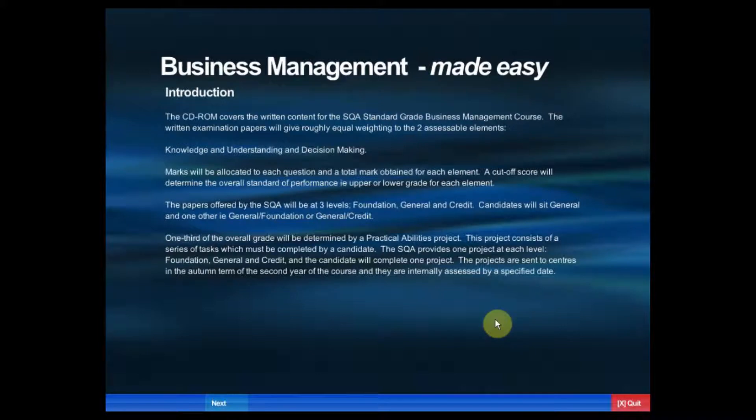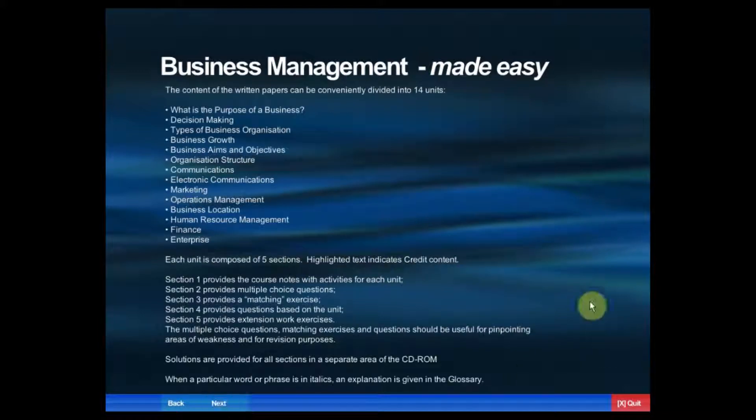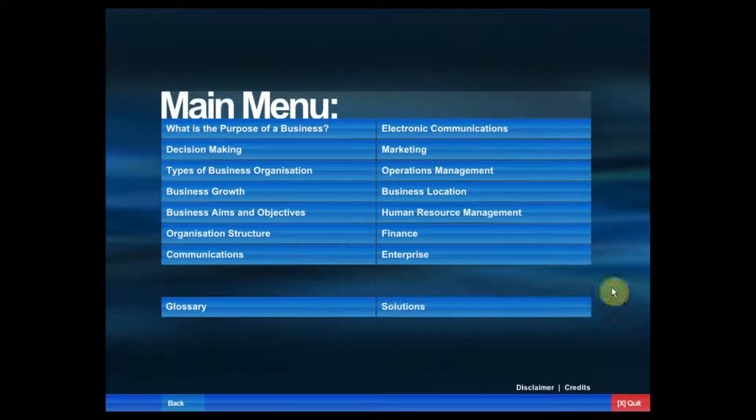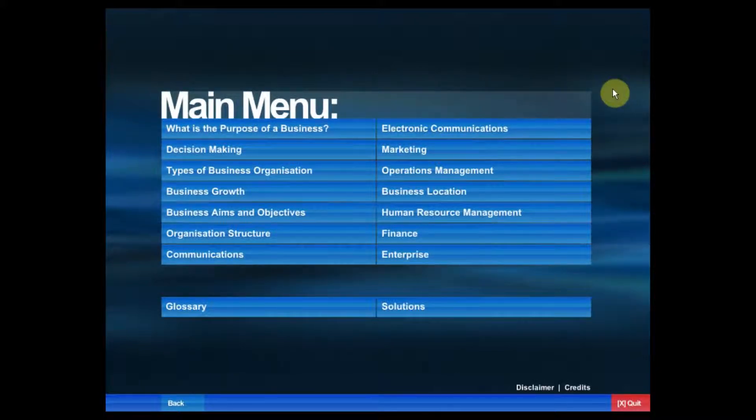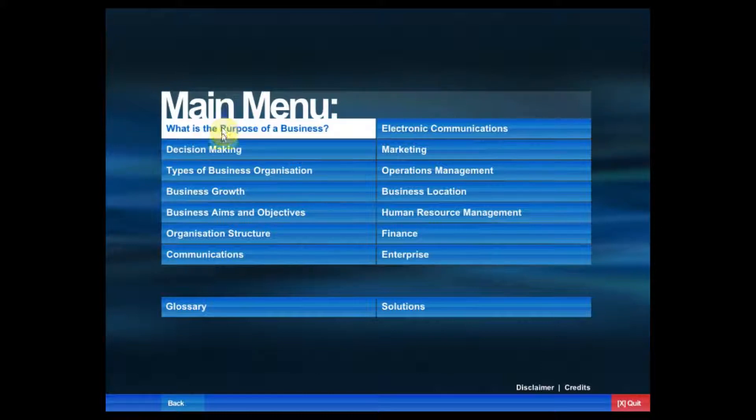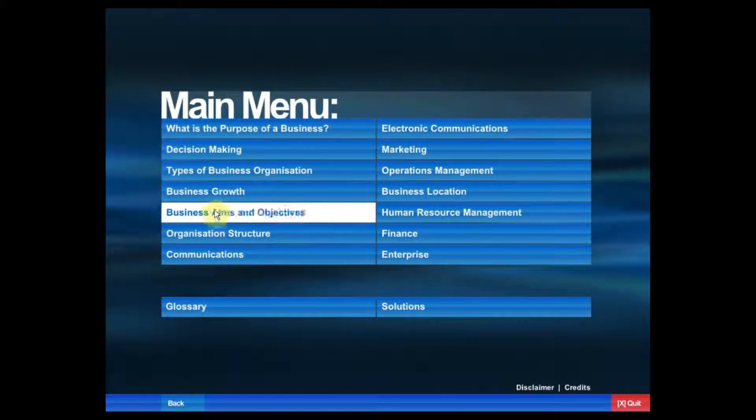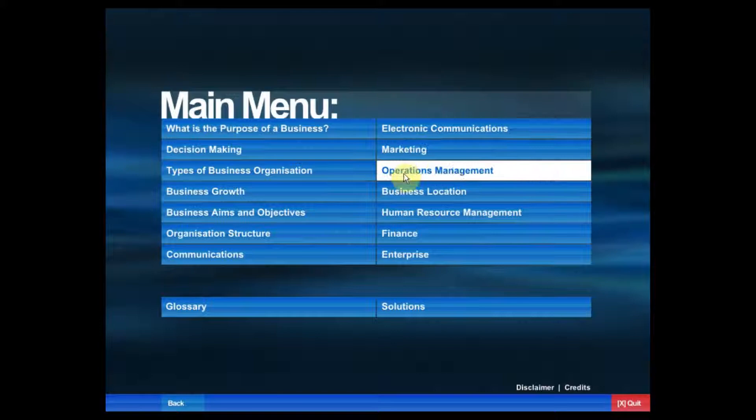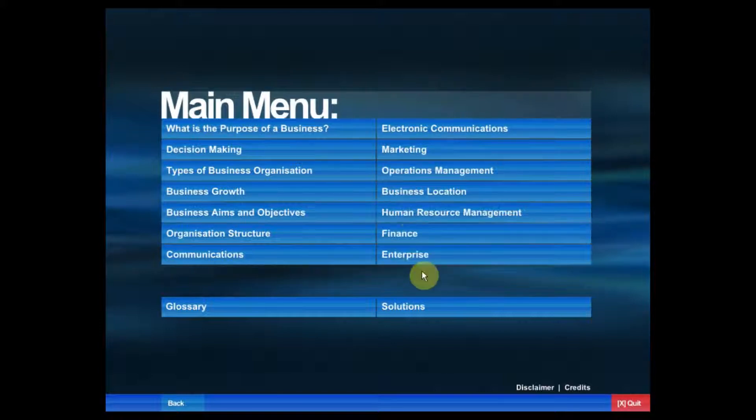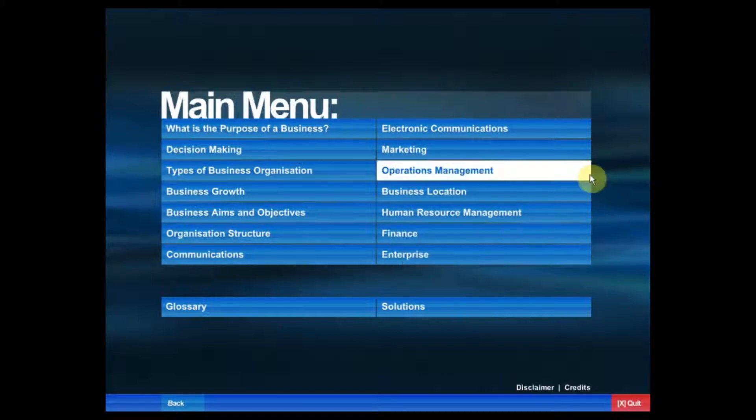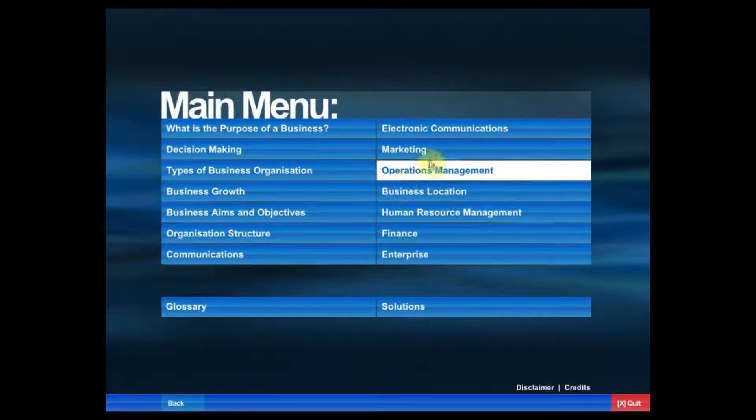Here's a short demo of Business Management Made Easy CD-ROM, compatible with PC and Mac. From the main menu, we can see it's very easy to navigate to all the main topics within the software.